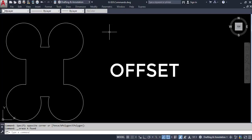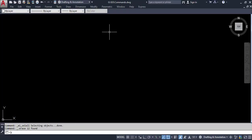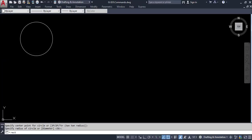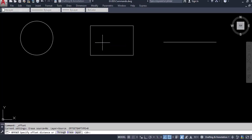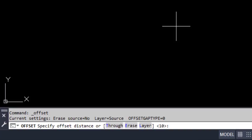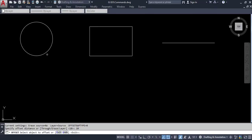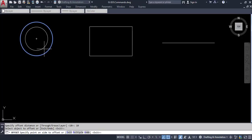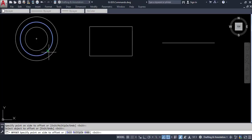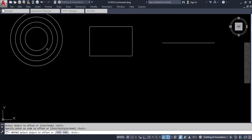Now let's look at the offset command, which is one of the most useful commands. Create some entities — we have three objects: a circle, a rectangle, and a line — and we'll use the offset command on all of them. Go to the modify toolbar and click on offset. The command prompt asks for the offset distance; let's specify 10 and press Enter. Select the circle, then indicate the direction by moving the cursor inside or outside to place the offset.